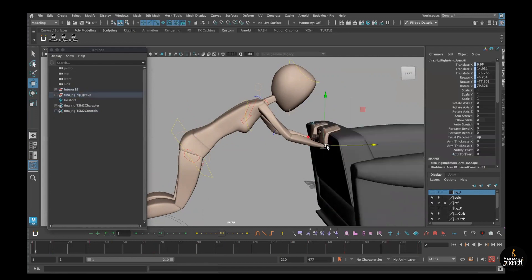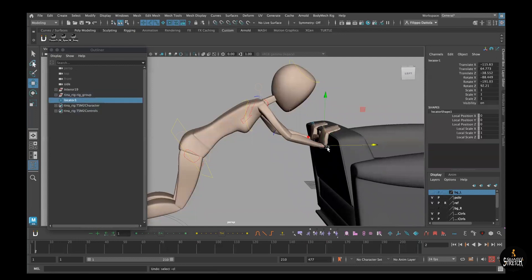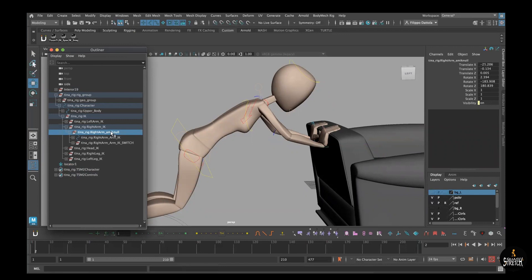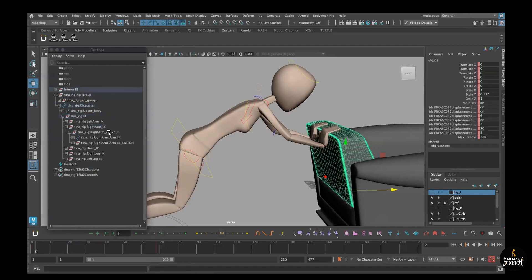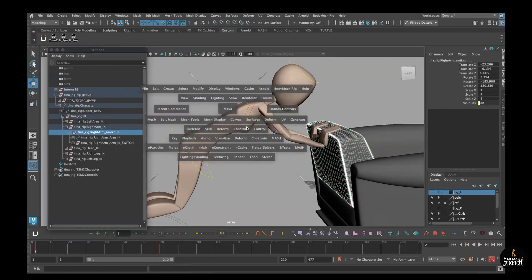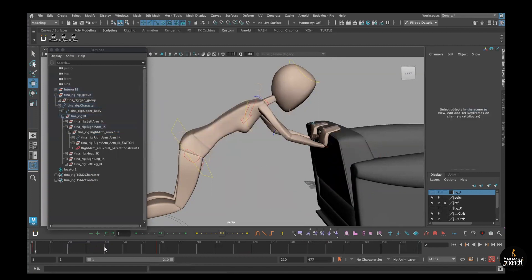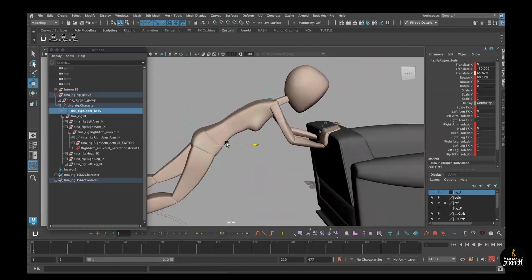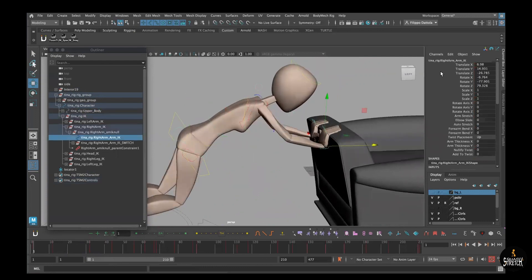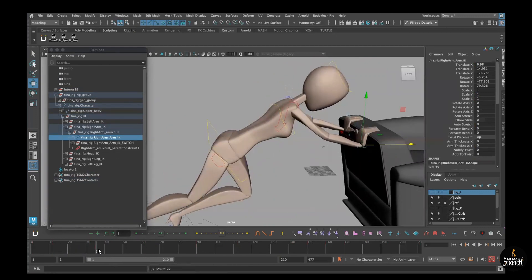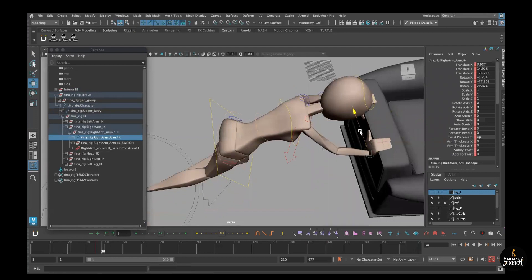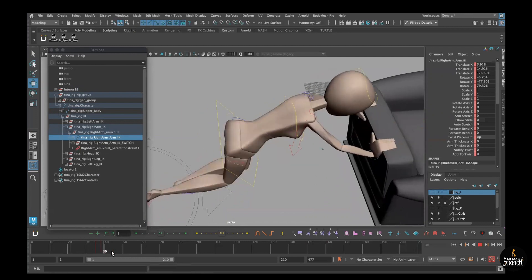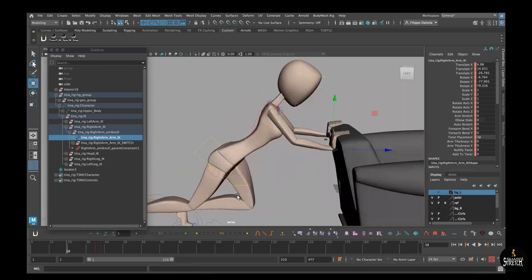If we want to do things properly, all good rigs always have a null on top of the control which can be used to constrain properly. So I select the null and another control — the null — and do the same Parent Constraint. It's planted perfectly. I can check it and on top of that I didn't constrain the main control, so there's no key and I can animate on top of this if I want to adjust and add more detail.